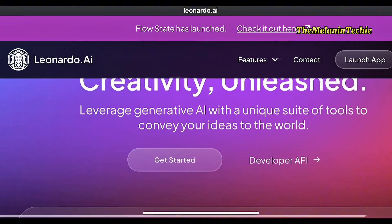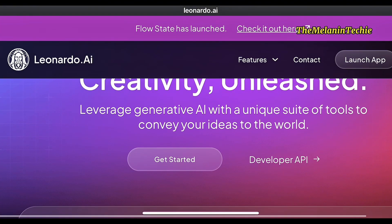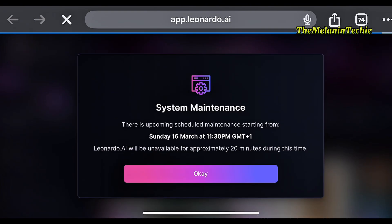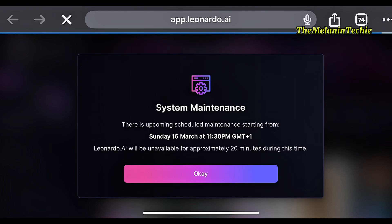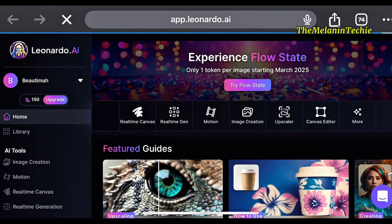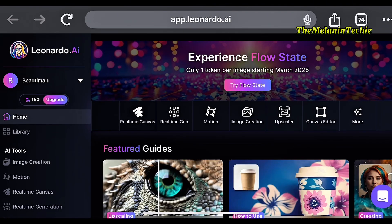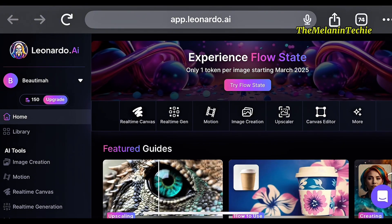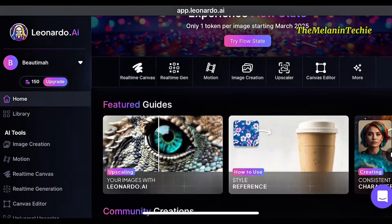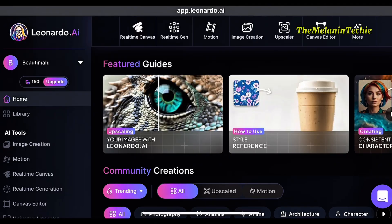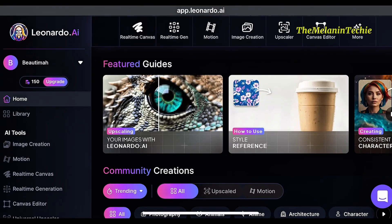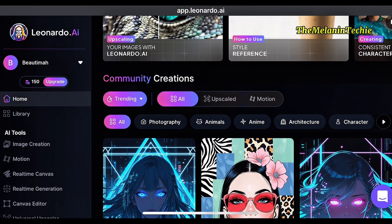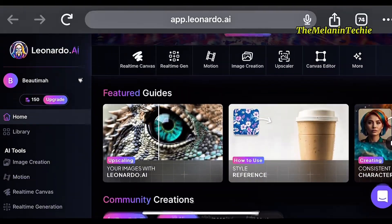To generate your AI avatar, you are going to go to this website, Leonardo.ai. You are just going to register there. Because I have an account already, I am not going to be showing that — it is very simple, you register with your email. When you open and log in to that website, this is what you are going to be seeing. Every day they give 150 credits, and that is what you are going to be using to generate your AI avatar.